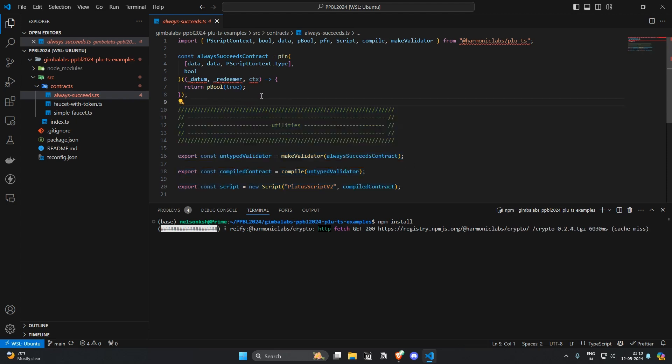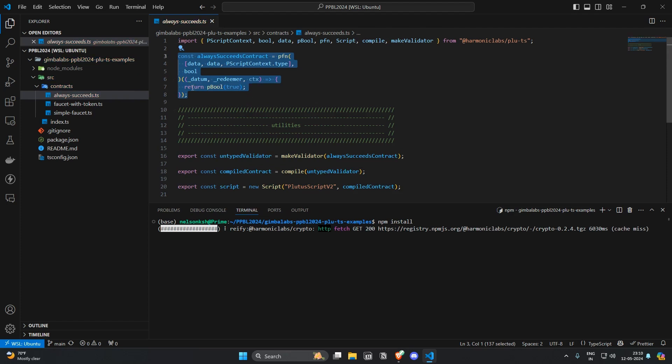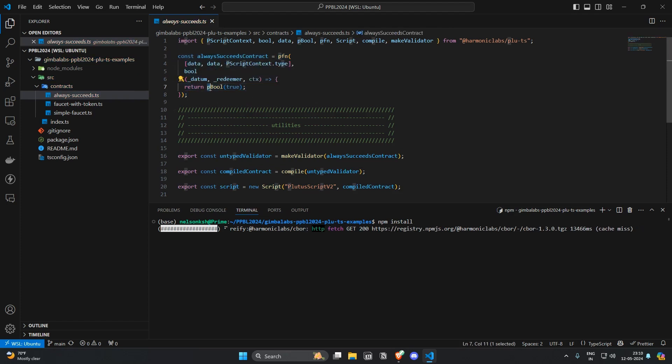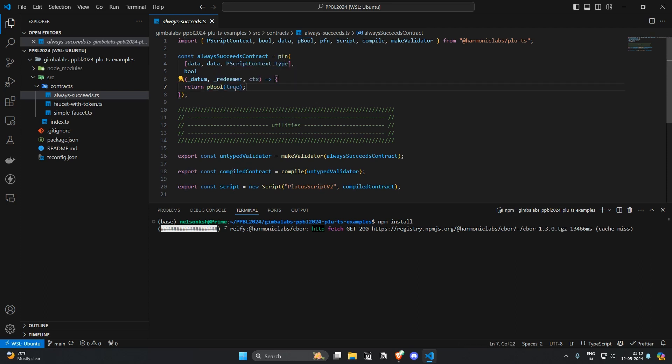So here the function is simply returning a Pluplus Bool type true.